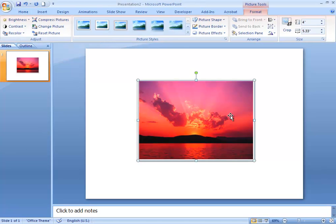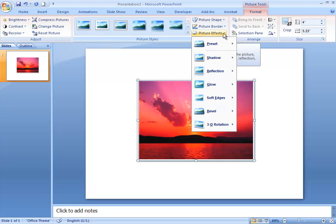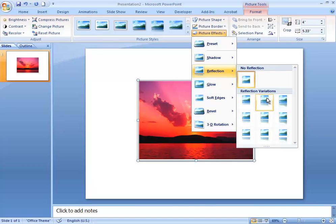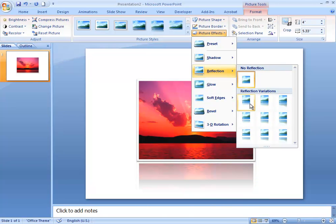If you want more control over these picture styles, you can use the Picture Effects menu. Here you can select a specific drop shadow or a specific type of reflection, and it just gives you a little more control.